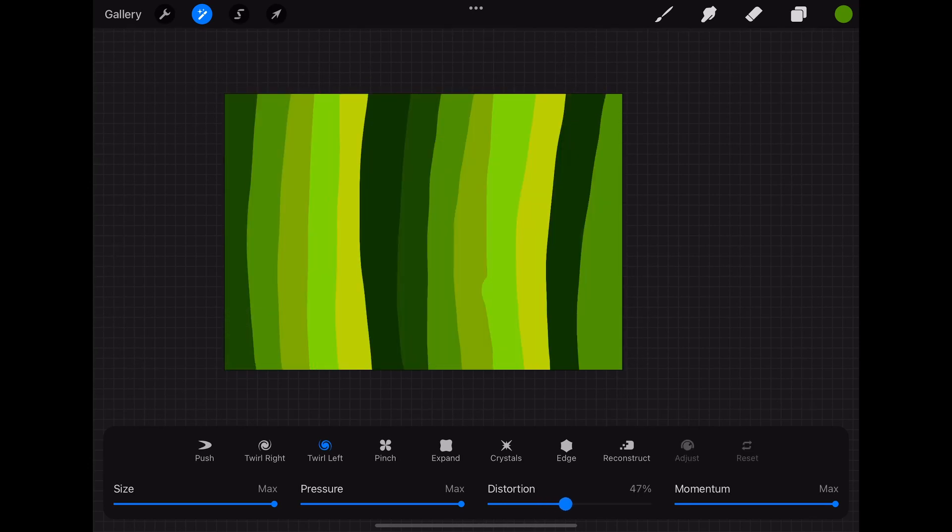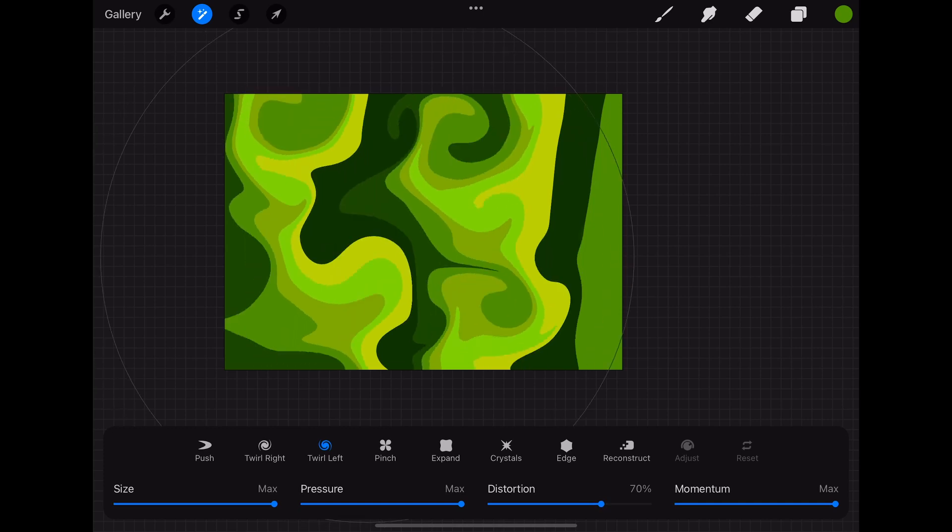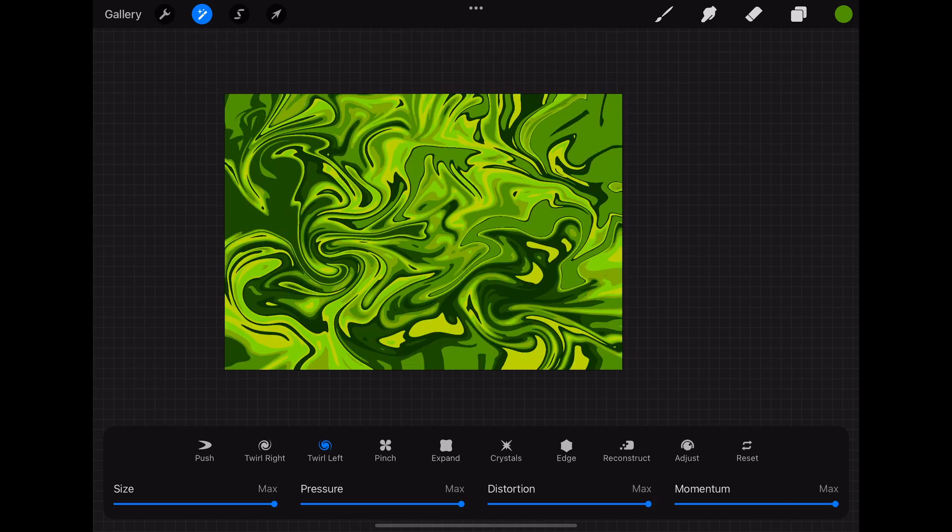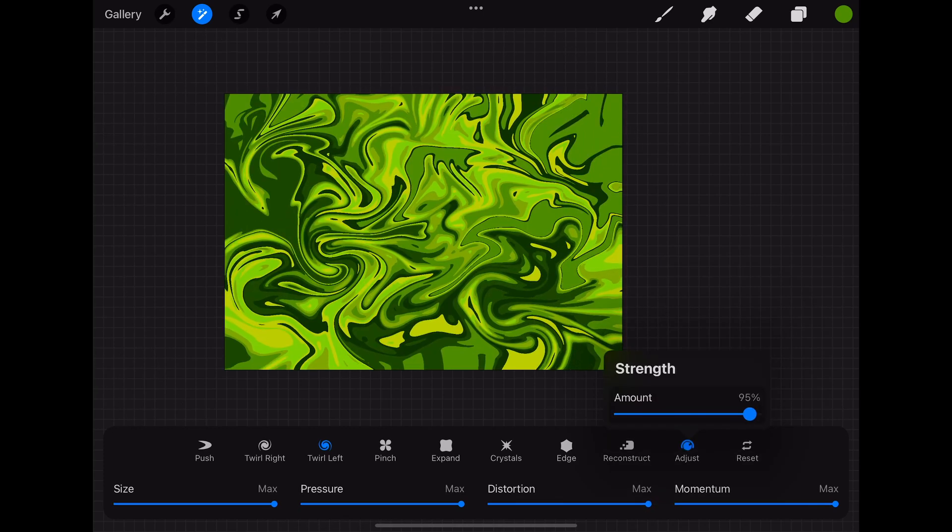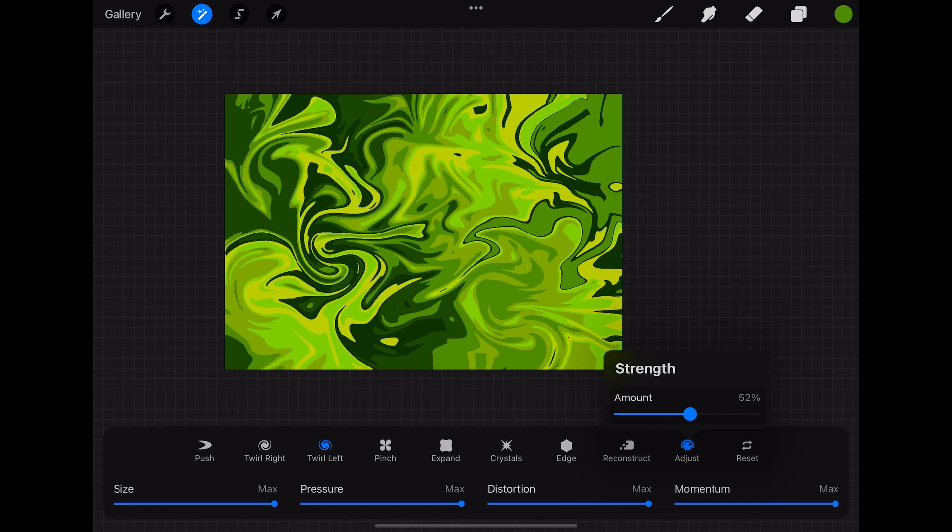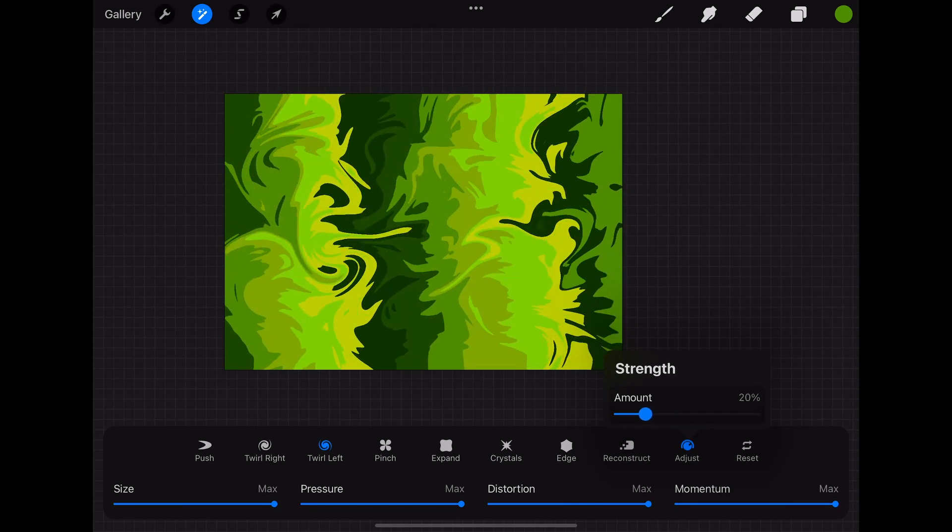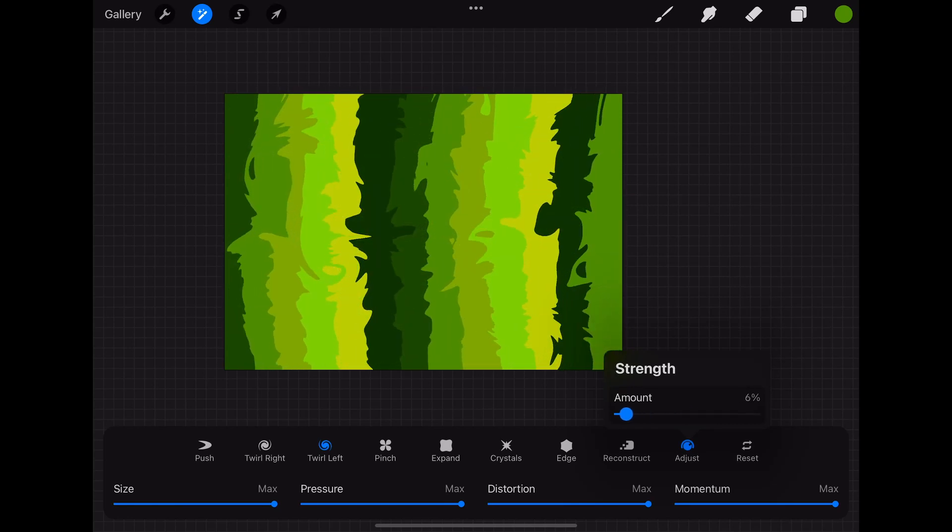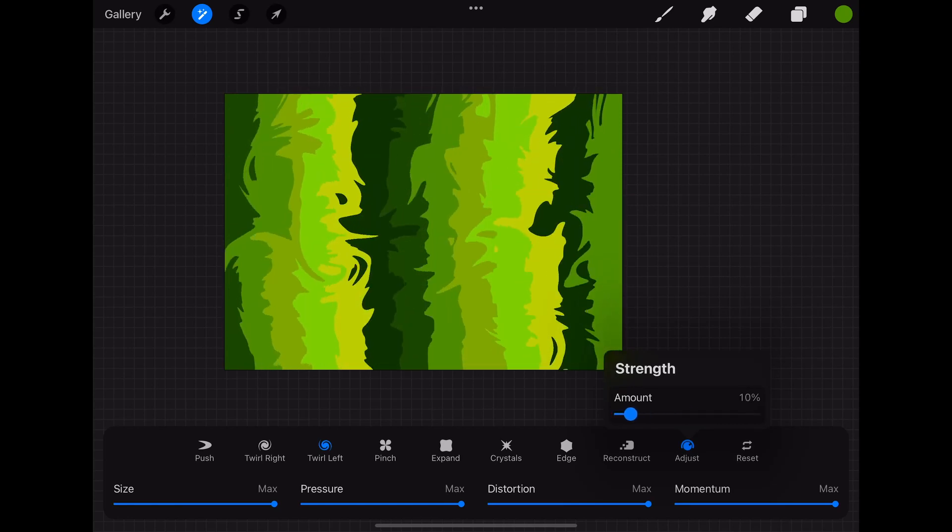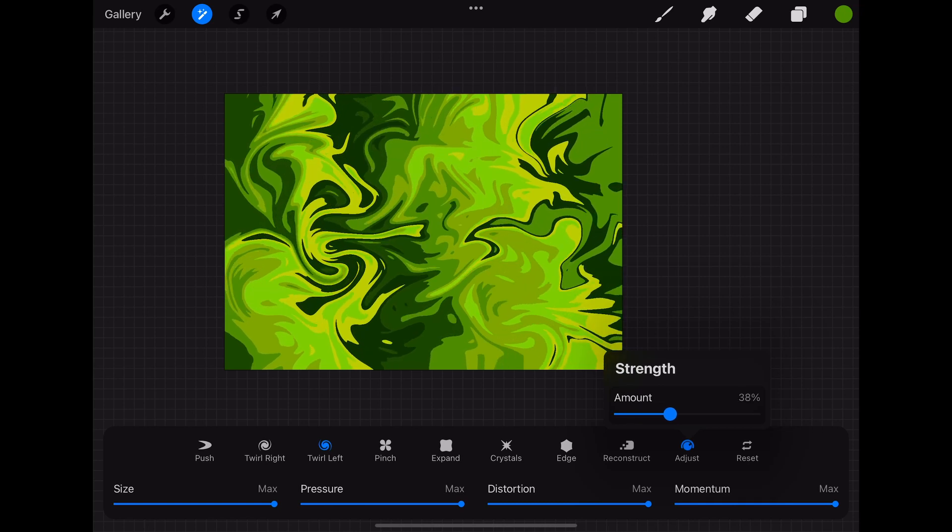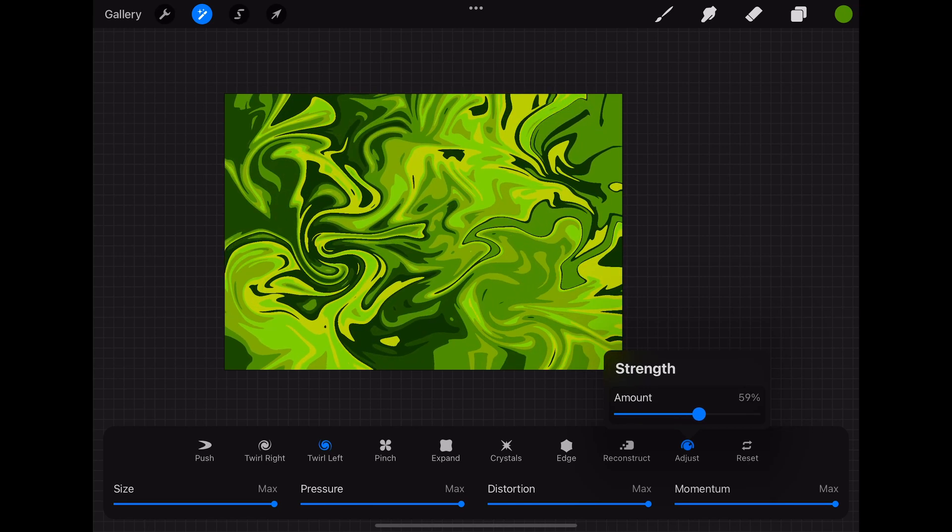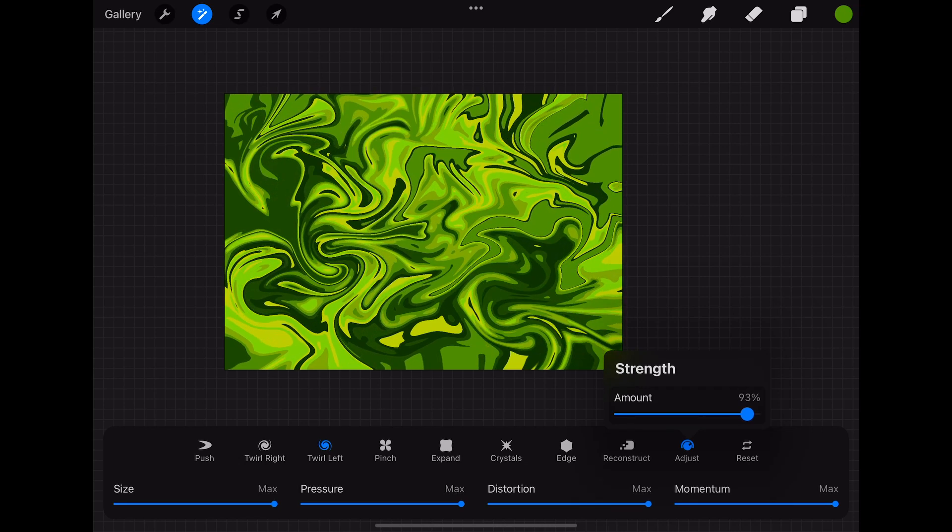You can also try to adjust the settings to see if it brings you closer to the desired result. Another setting that can give quite an interesting result is the adjust button. Here you can change the strength of the effect. This can result in pictures like that.